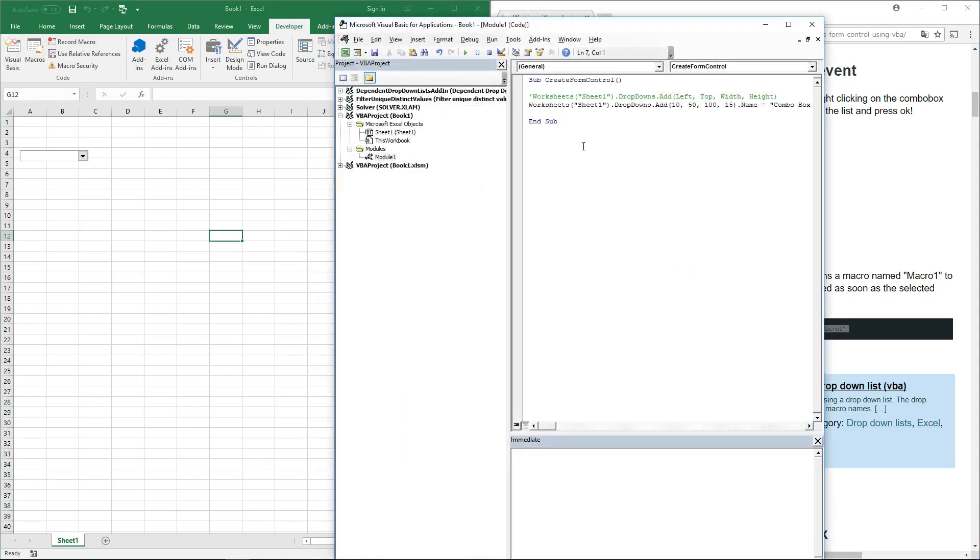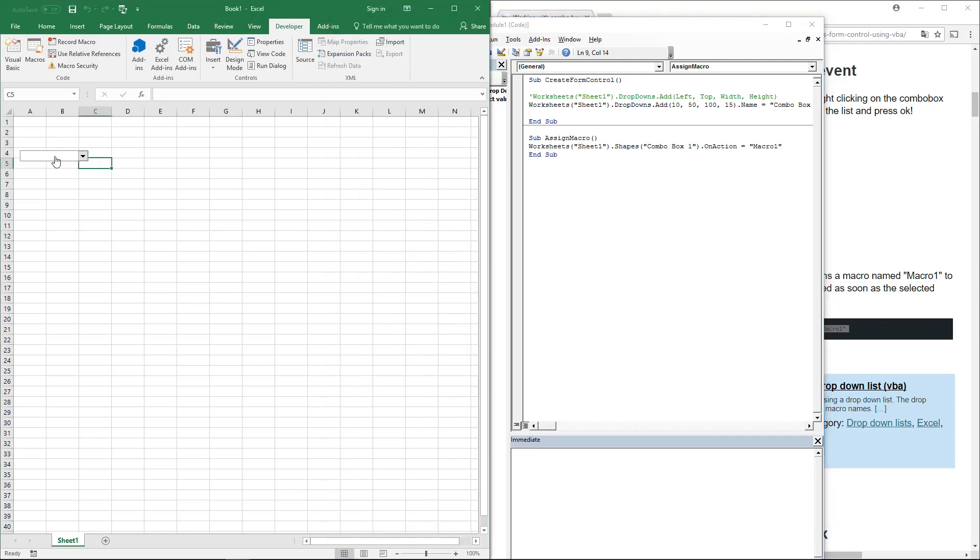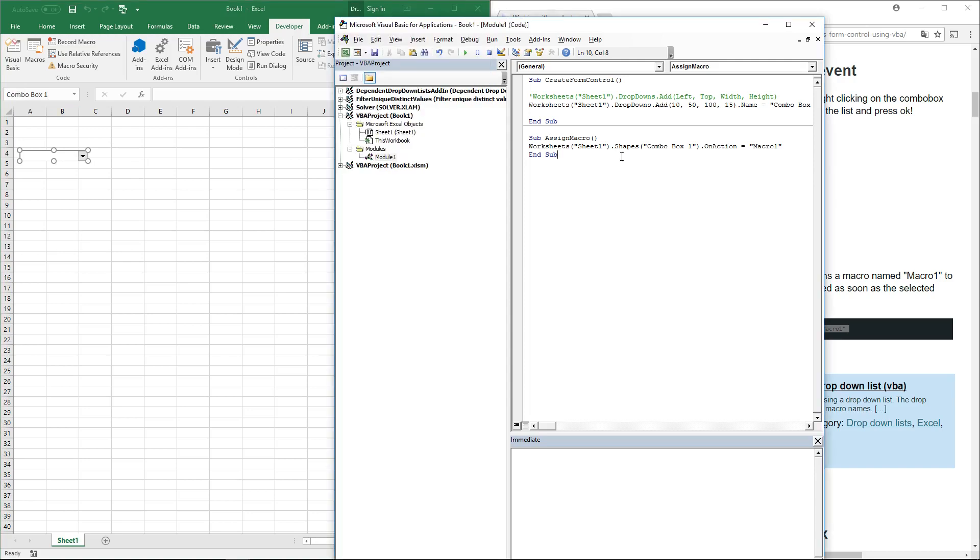You can also use code to assign a macro. Paste it to a module. This will assign the combo box named ComboBox1, and you can see if you select it, the name box shows ComboBox1 if it's on Sheet1.